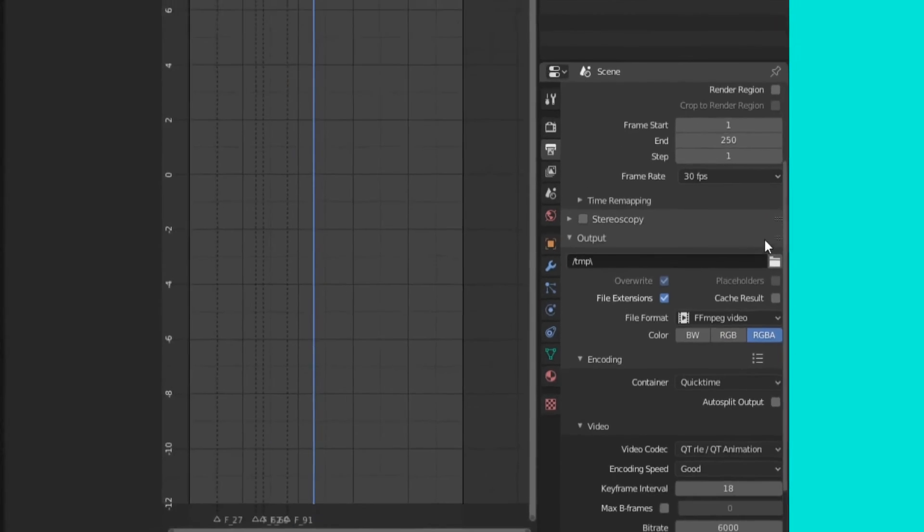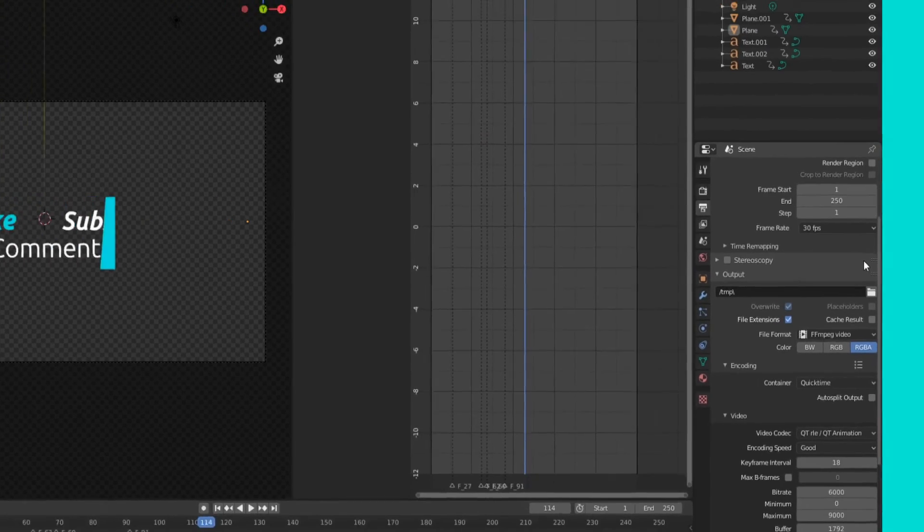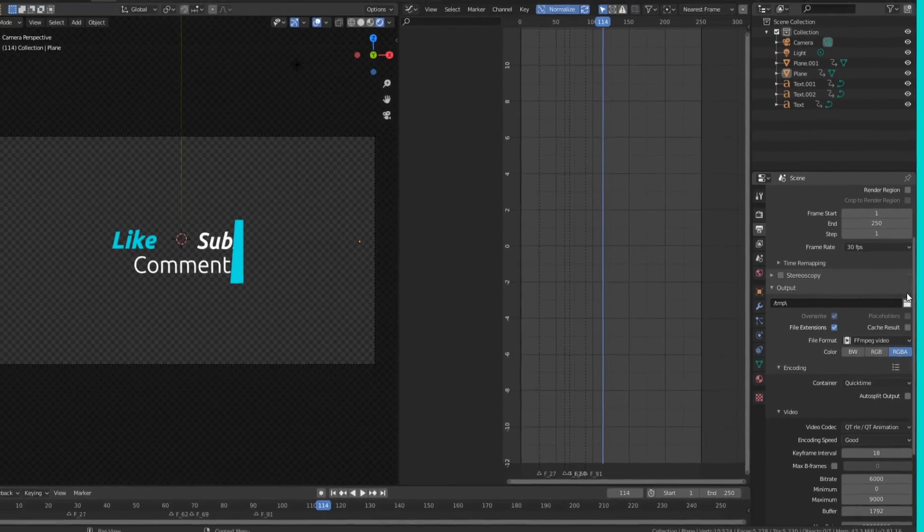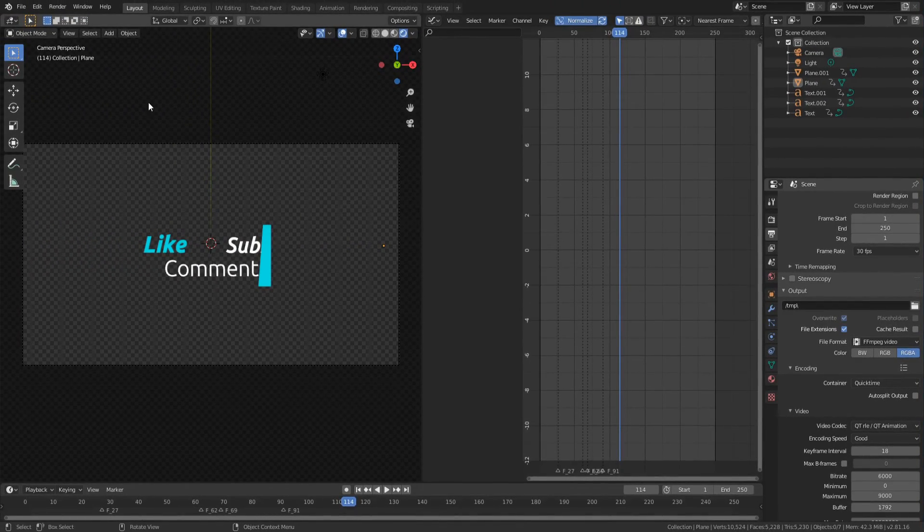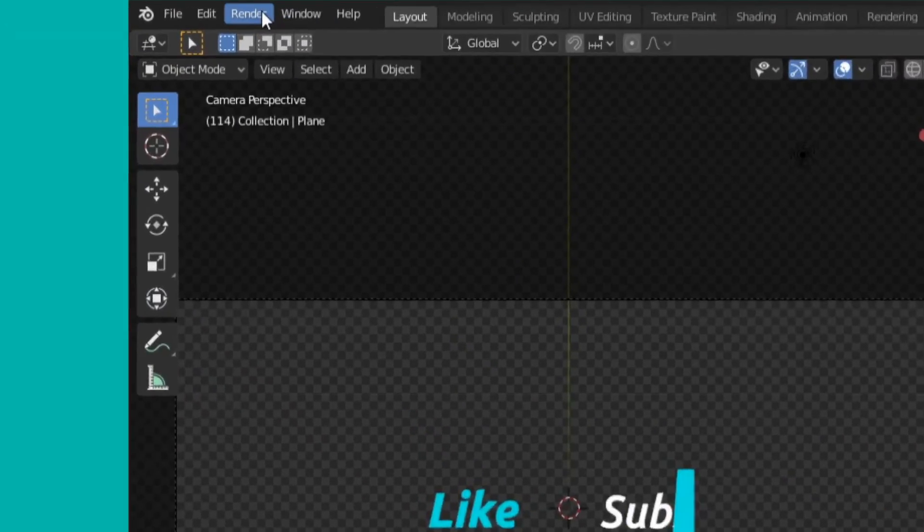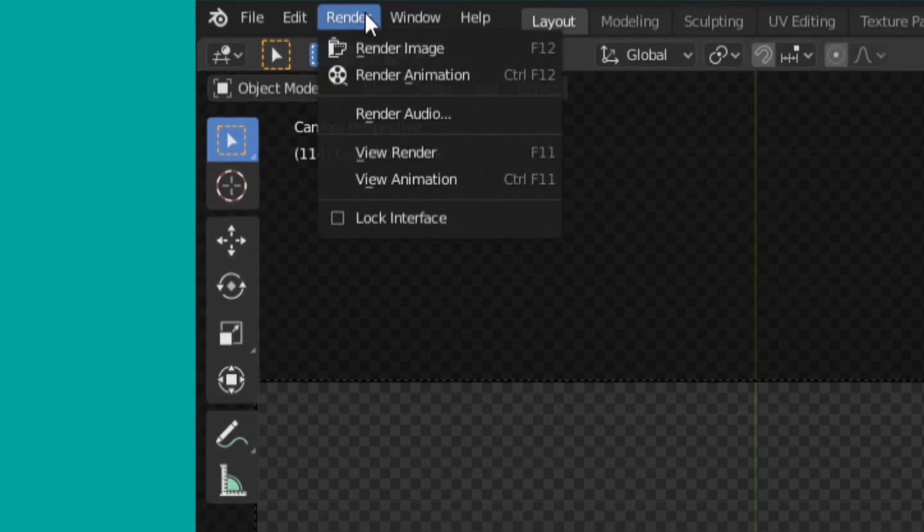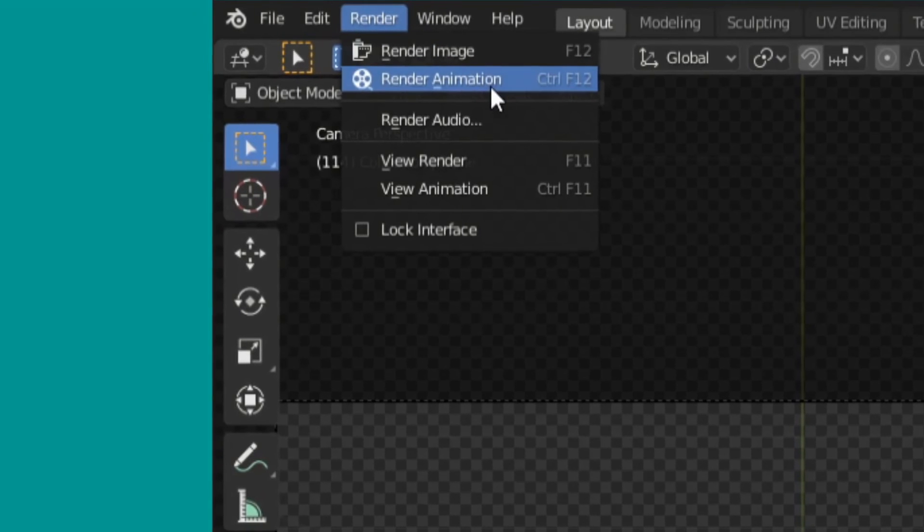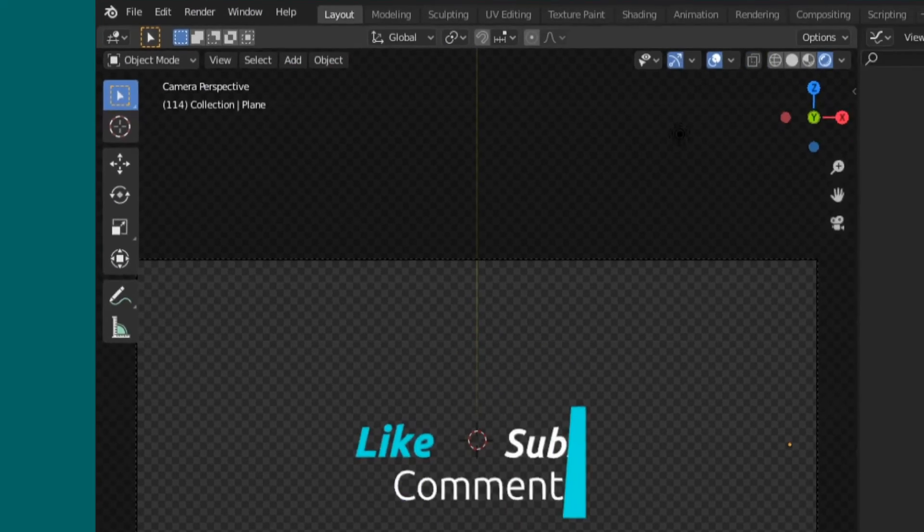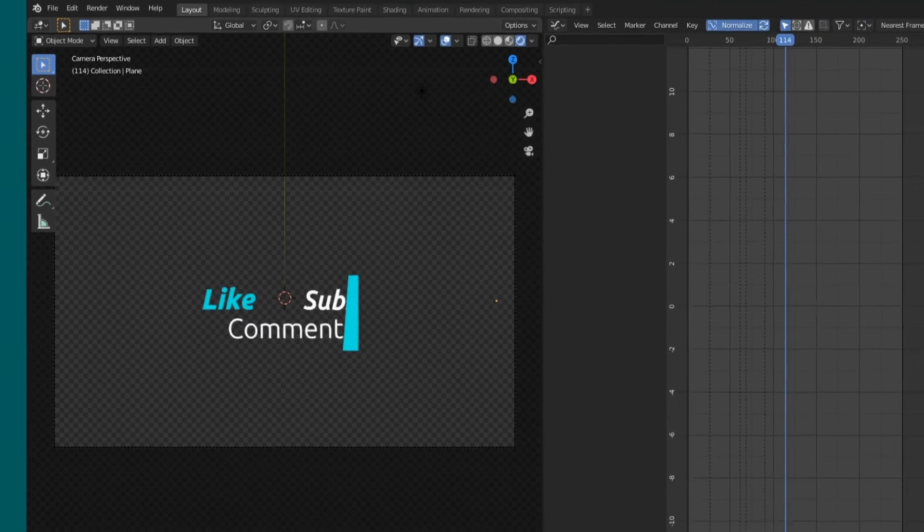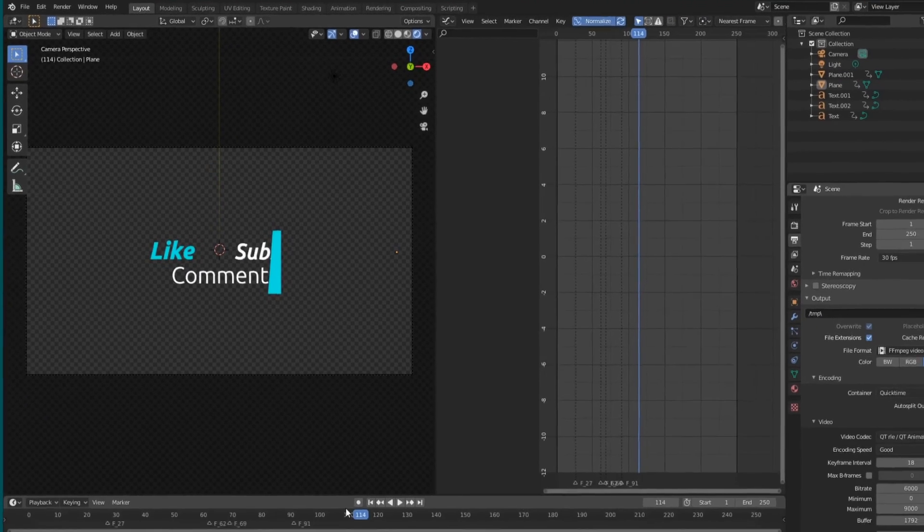Now everything should be set up perfectly, so as long as you've entered your file location, you can actually go up here, press render, and press render animation. Or, you can press control F12. Let's move on to the second half of the video.